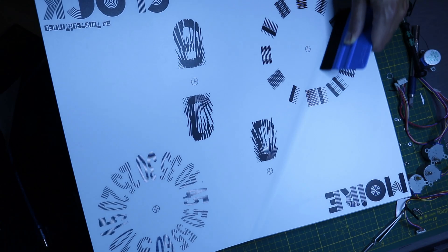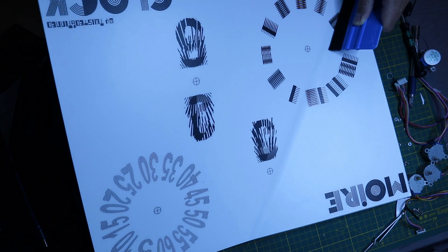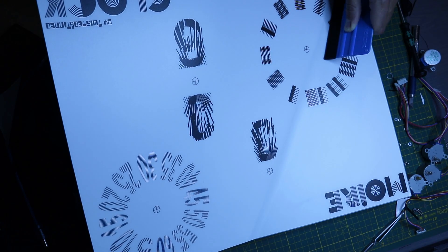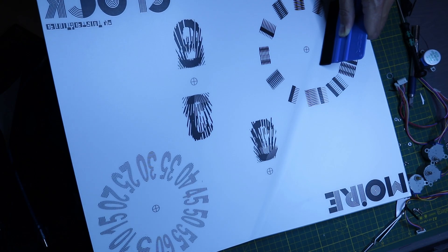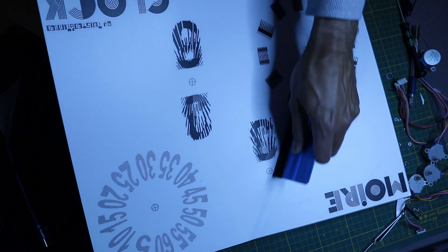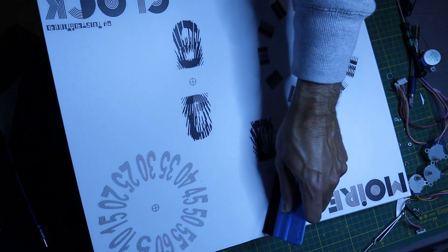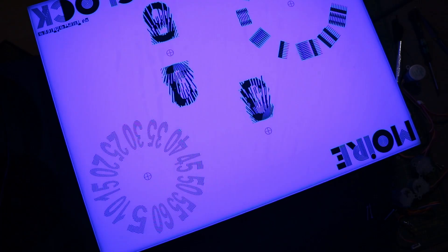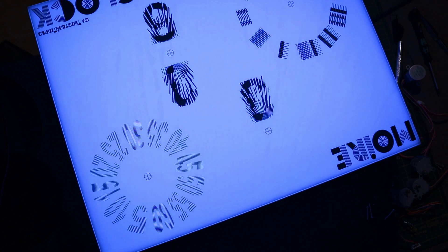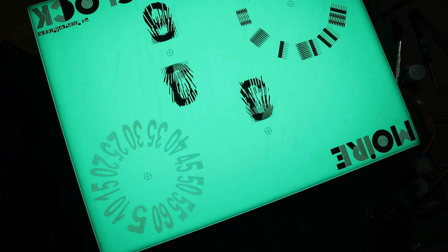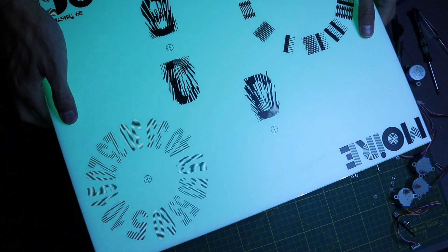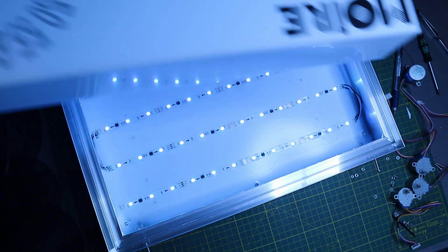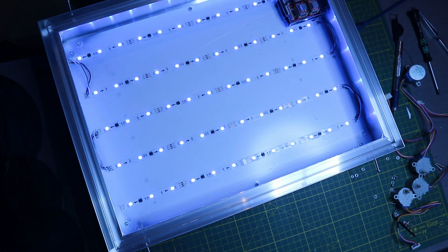The base layer for the Moiré clock was printed on a backlight foil which was then put on a custom light box. This light box consists of translucent acrylic plates and an aluminum frame with some LEDs in the back.